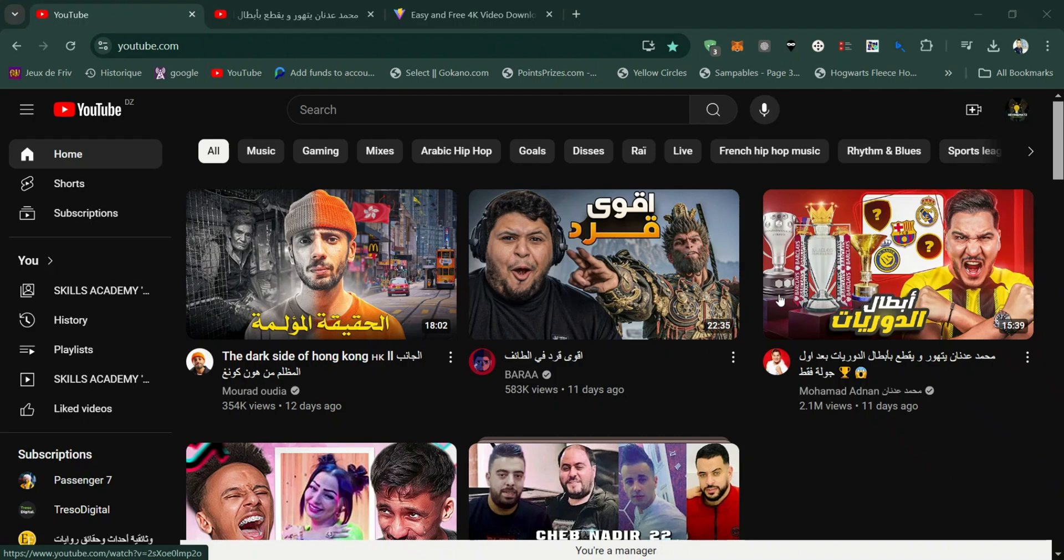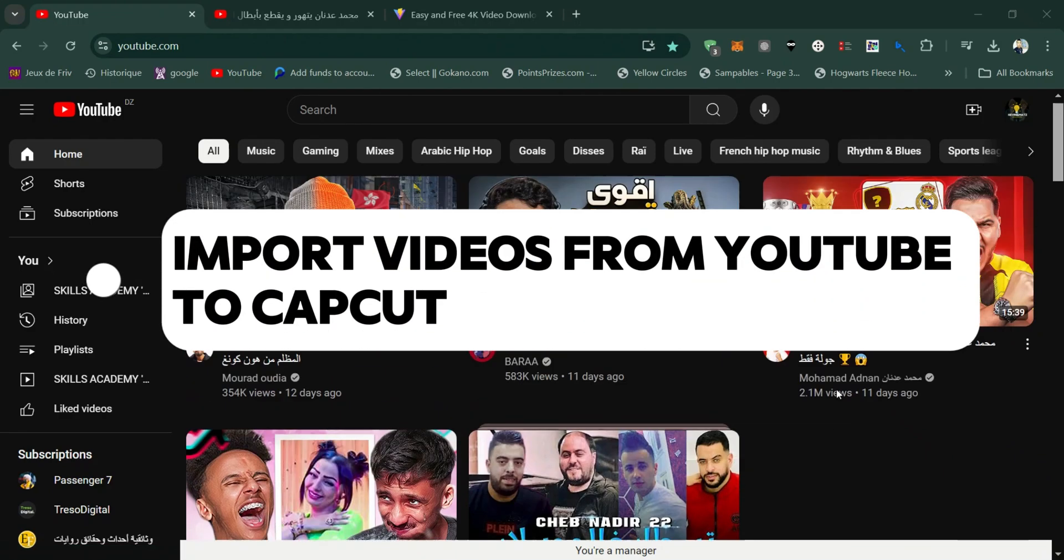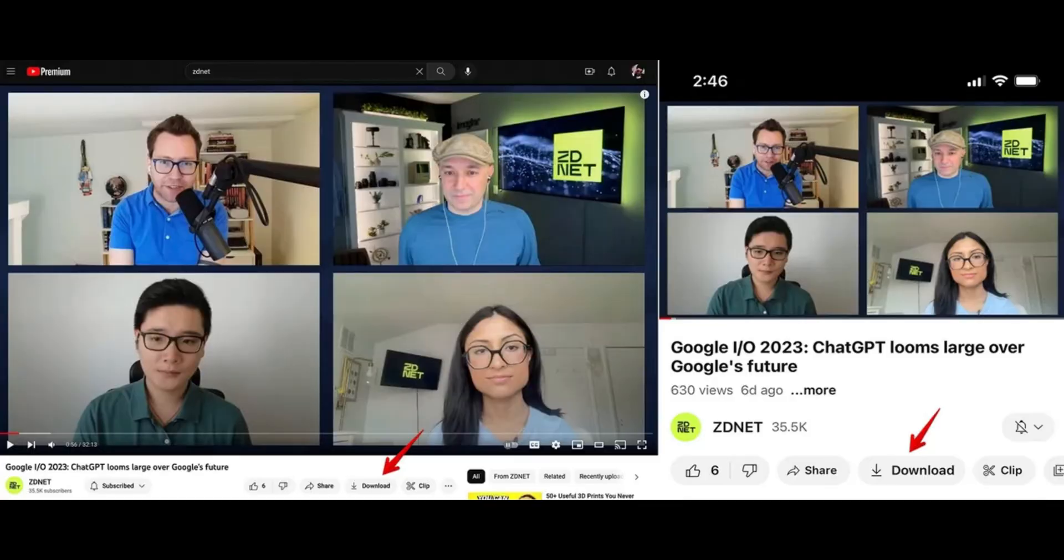In this quick tutorial, I'll show you how to import videos from YouTube to CapCut using YouTube Premium.